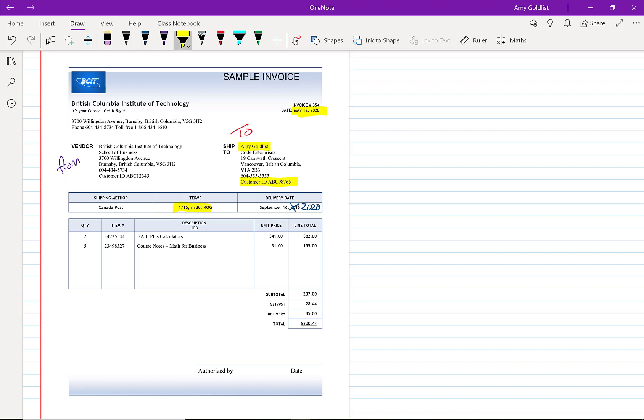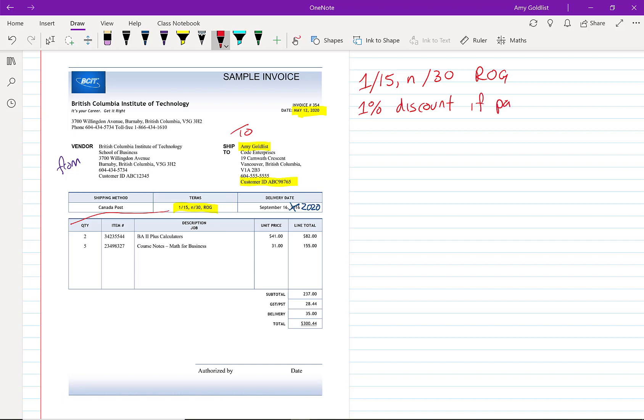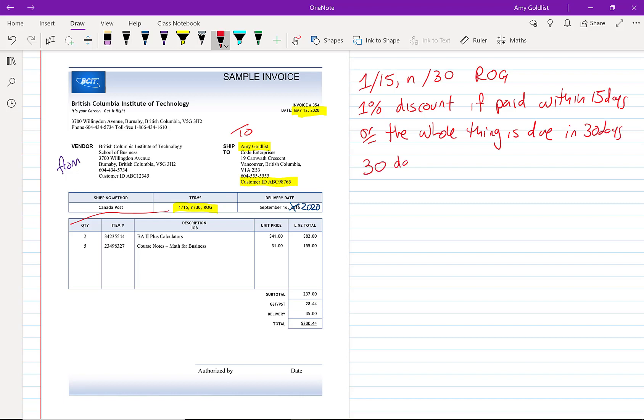1/15, n/30 ROG. So let's interpret that over here: 1/15, n/30 ROG means 1% discount if paid within 15 days, or the whole thing is due in 30 days. The 30 days is from the receipt of goods. ROG stands for receipt of goods. You can look up different abbreviations; that's not super important for this class.